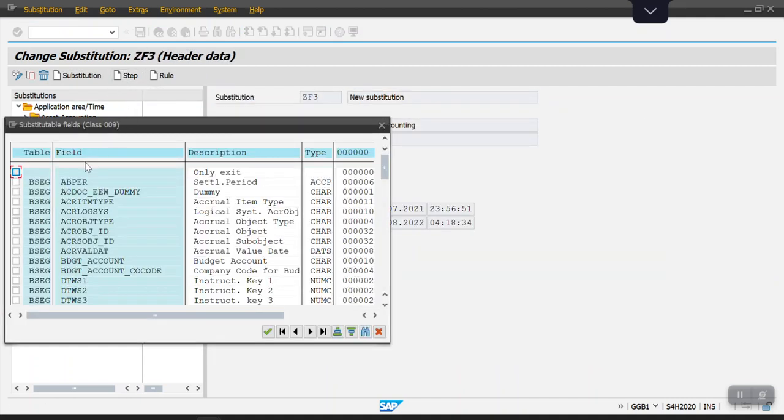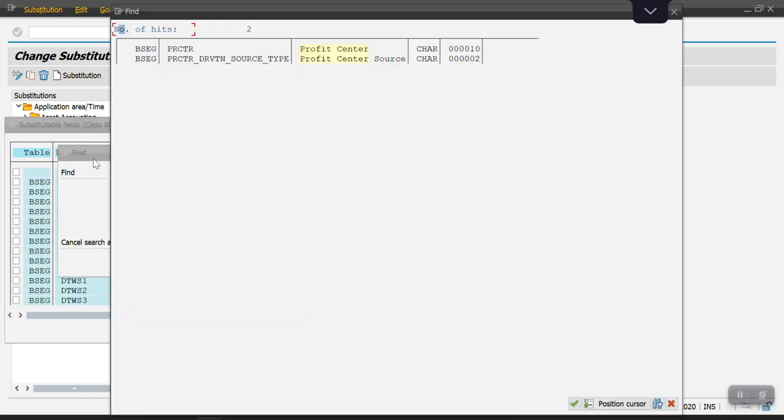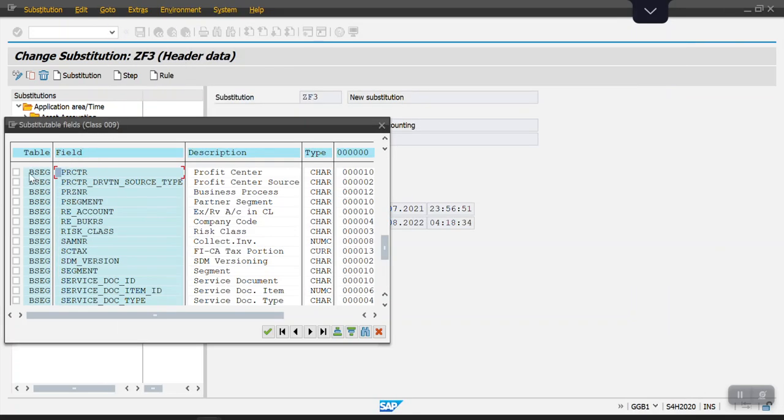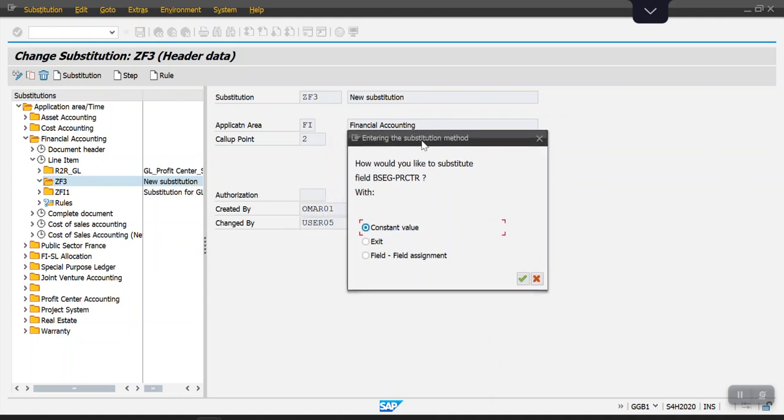We need to select the field which we are going to substitute here, and I'll select the profit center. The system is giving three options: a constant value, exit, or field assignment. I'm going with a constant value.